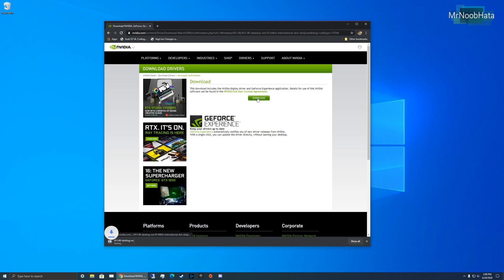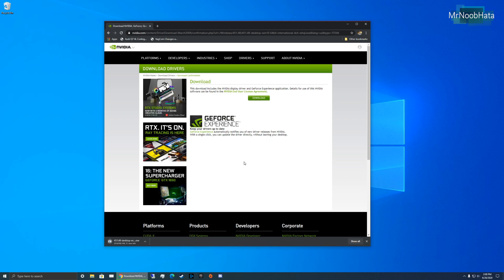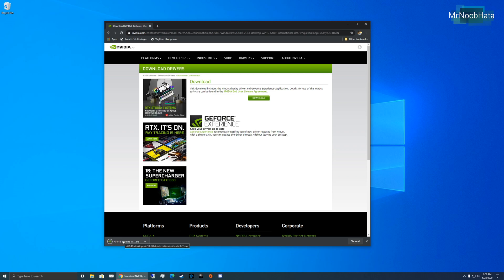We'll go ahead and click Download. It should take a little bit. It's about a half a gigabyte, so it should take a few seconds to download. All right, once it's done downloading, go ahead and open it up.